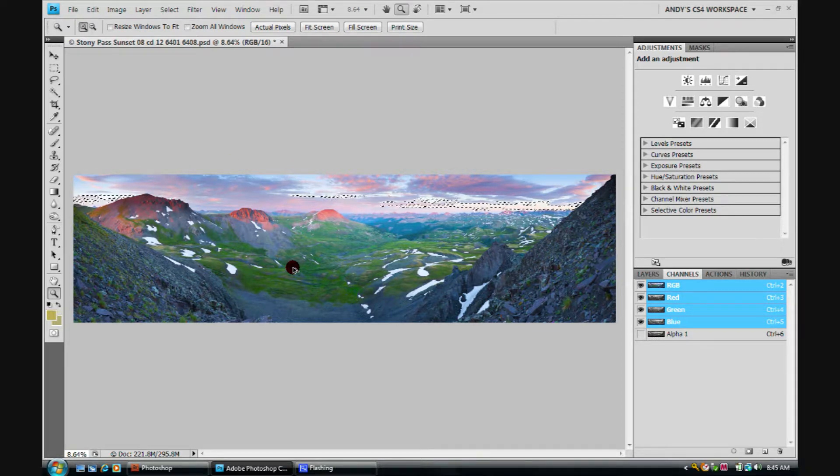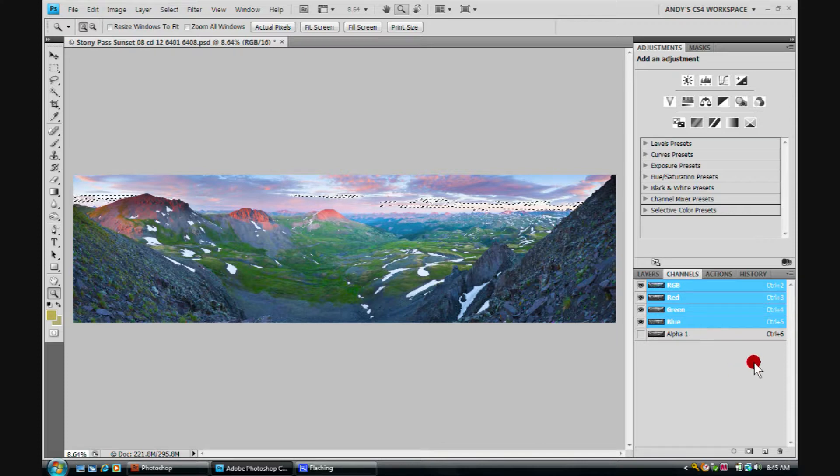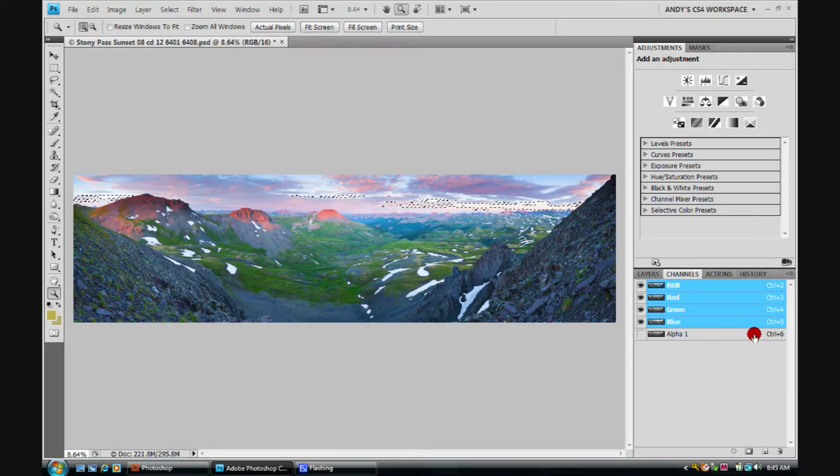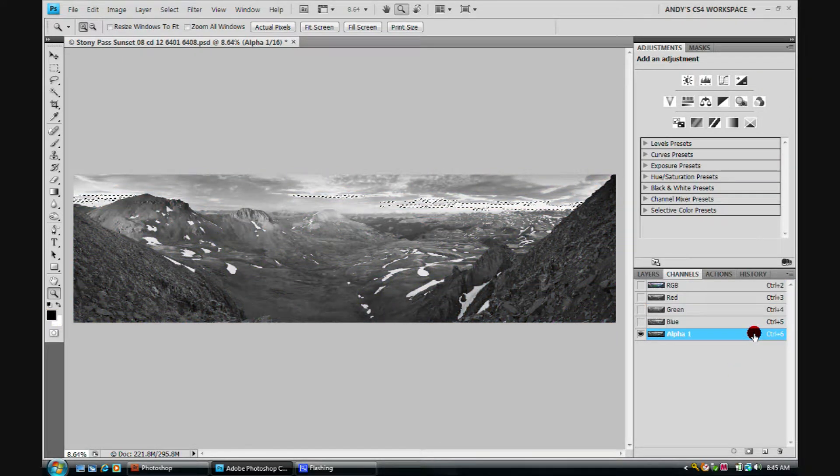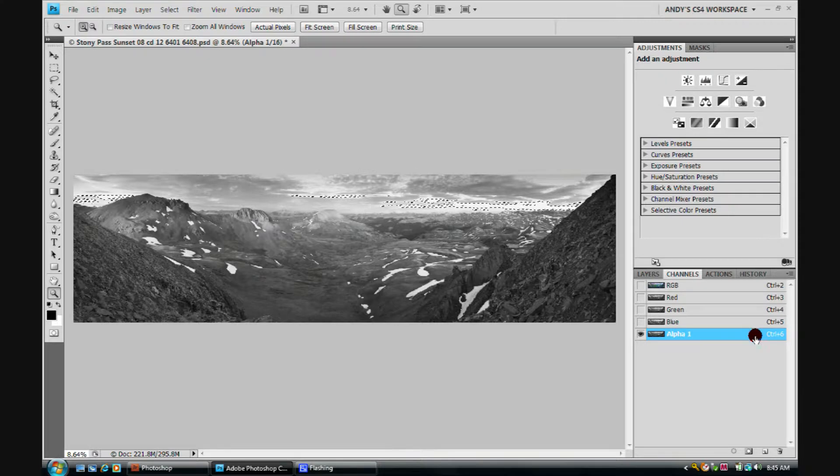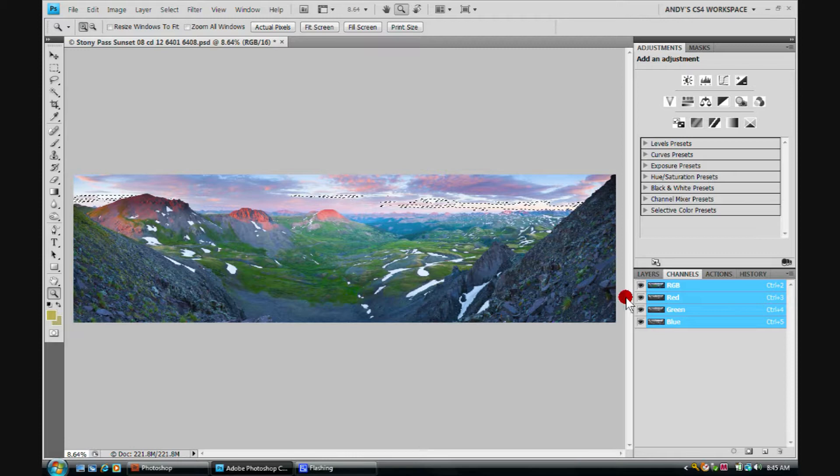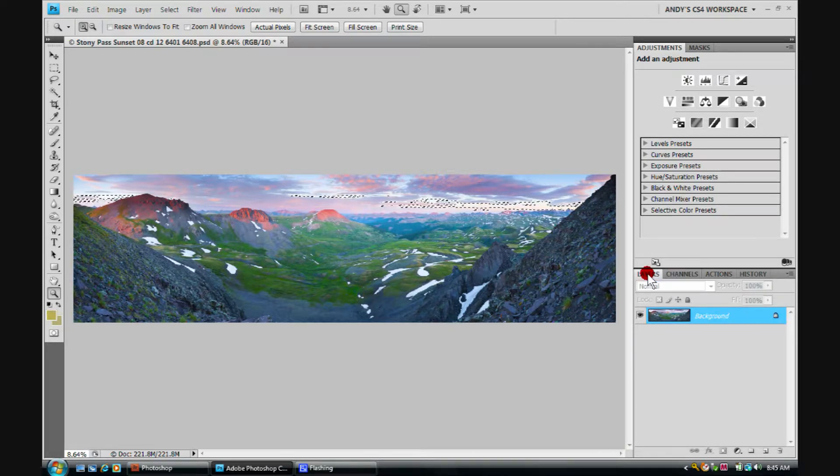Now we'll go ahead and let go with our fingers. We can actually throw the alpha channel away now so we can click on it, select it, throw it in the trash can. We want to do this because it does take up quite a bit of memory. Alright, go back and click on the layers tab.